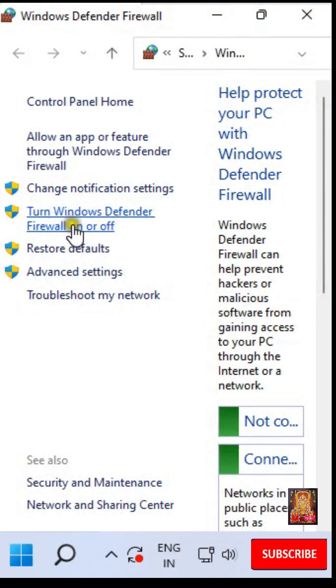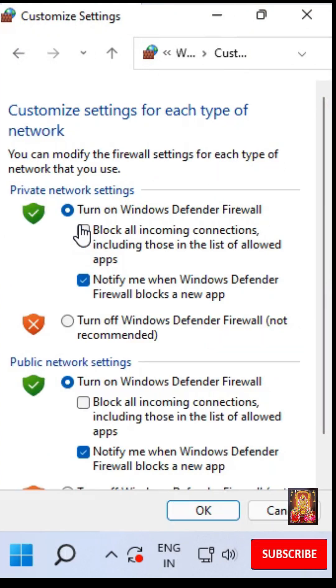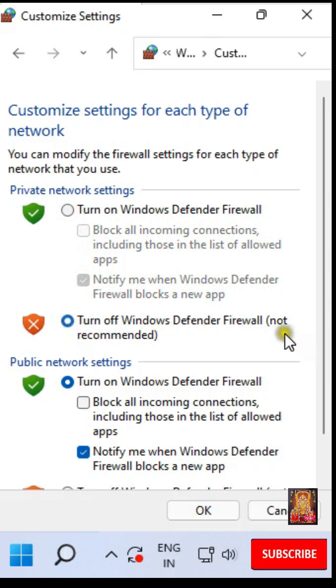Now I am going to turn off Windows Firewall. Let's click on Turn Windows Defender Firewall. Click Turn off Windows Defender Firewall under Private Network Settings.